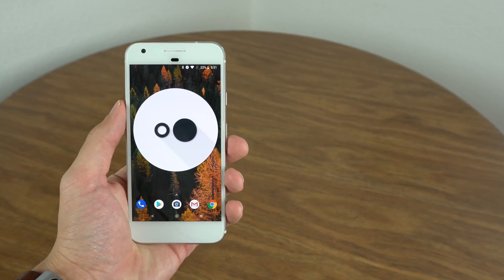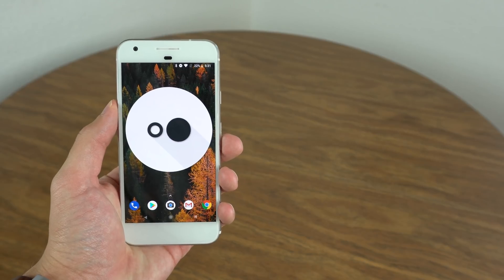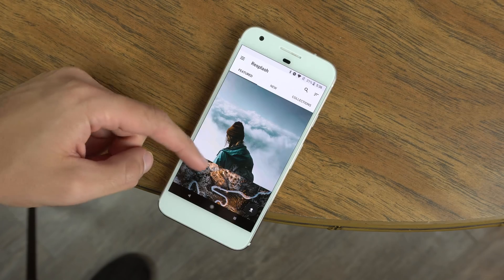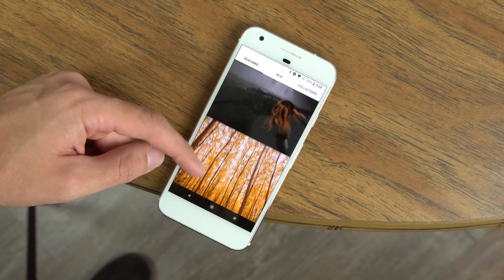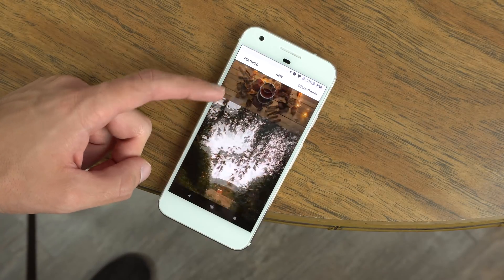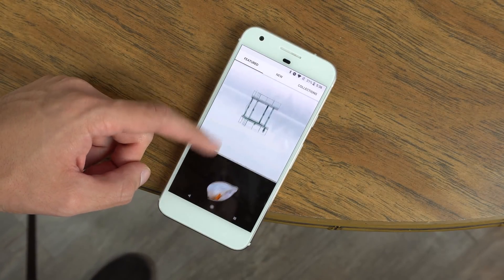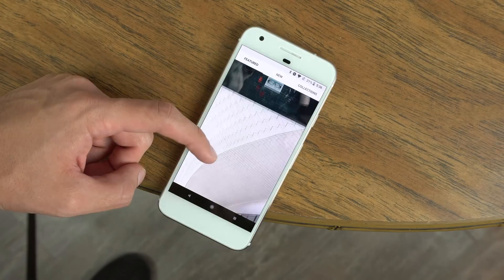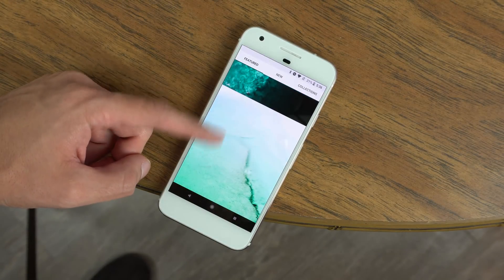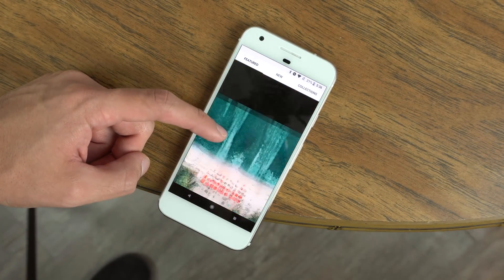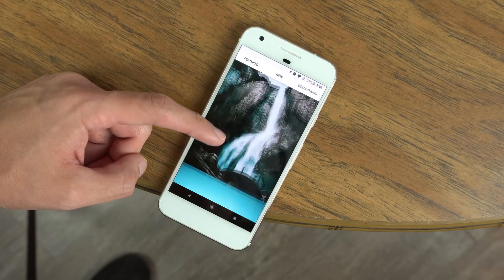At app number 3 we have Resplash. Resplash is like a lot of other apps — it sources a bunch of wallpapers from Unsplash and allows you to download them and set them as your wallpaper. I like how it's simplistic and how it has just three tabs for popular, new, and categories. It's very simple and easy to use, doesn't require much effort, and has a bunch of beautiful wallpapers, so I would definitely recommend it.